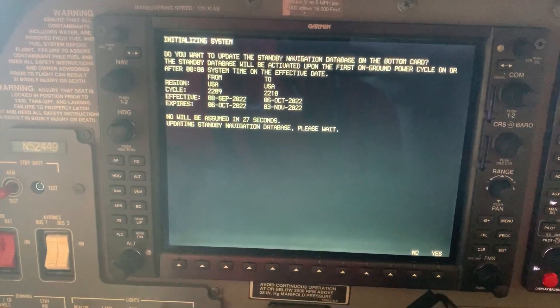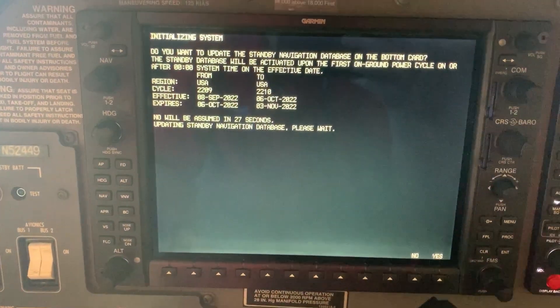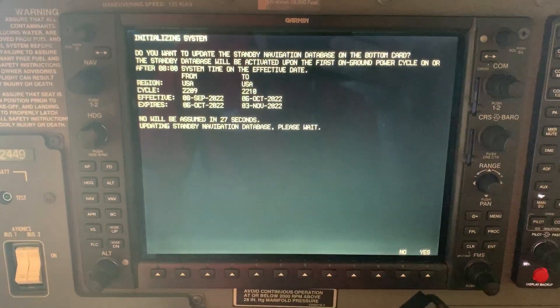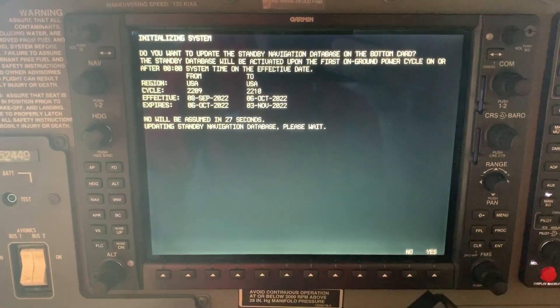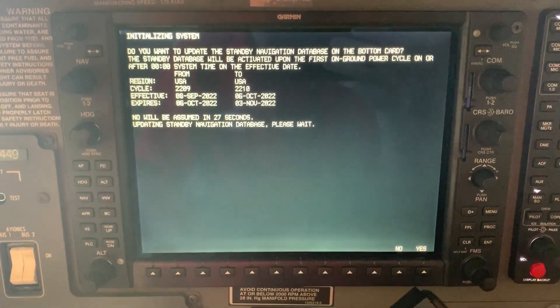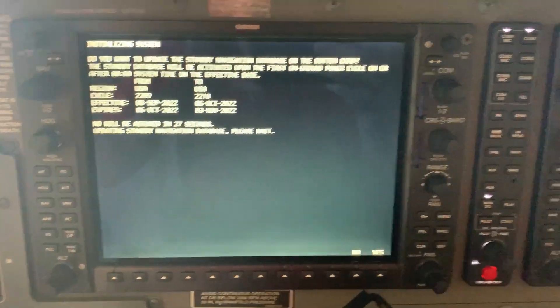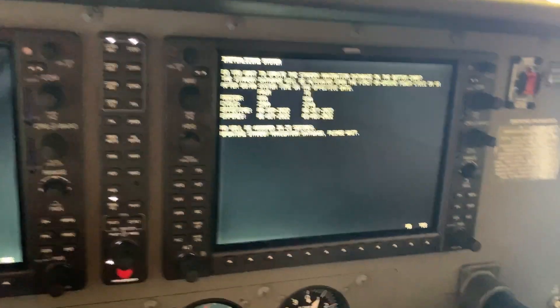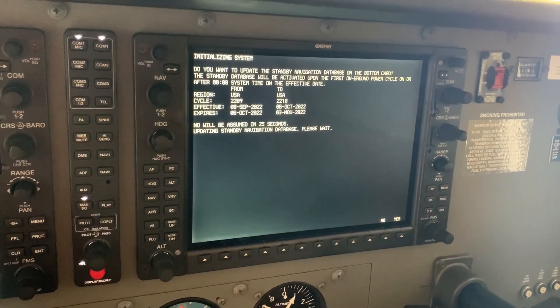It's going to update the standby navigation database, and then after it gets done with that, it will update the active navigation database on both screens.